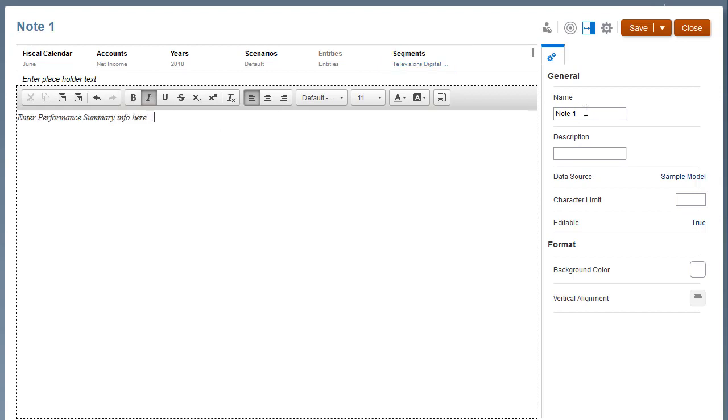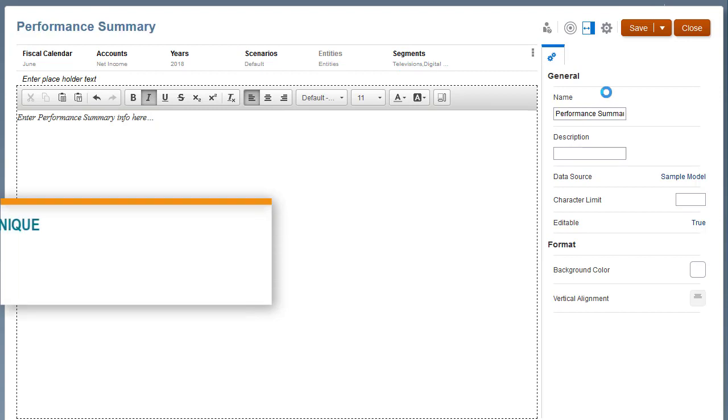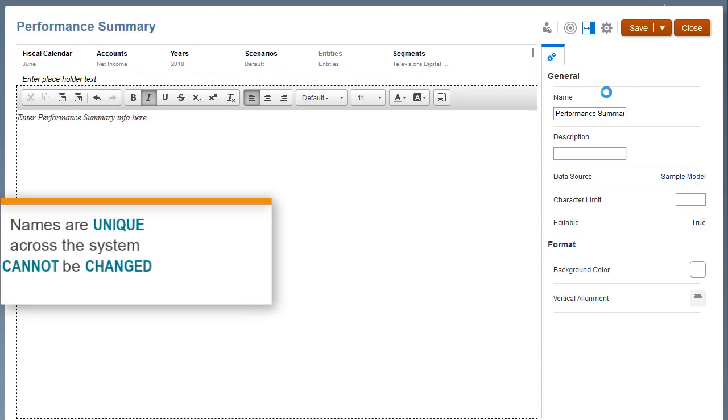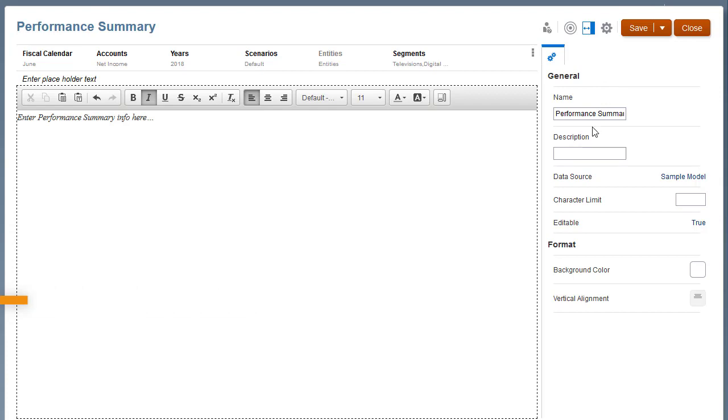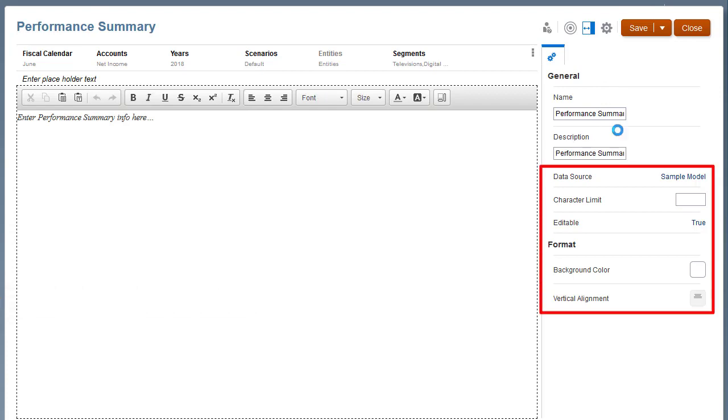Name the note. Names are unique across the system and cannot be changed after you save the note. Provide an optional description. Optionally, you can apply settings for all notes created from the template.